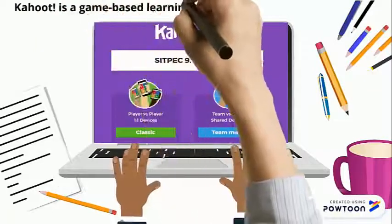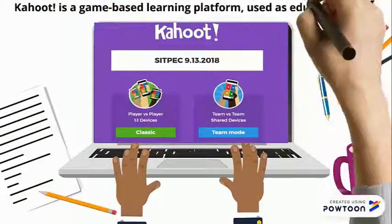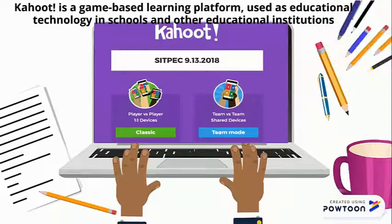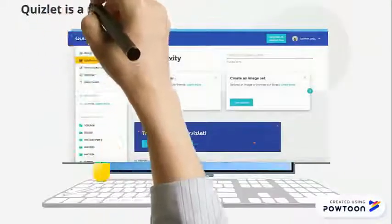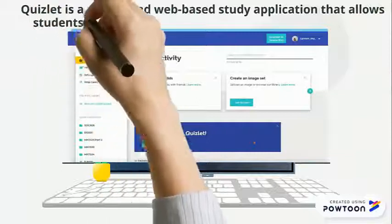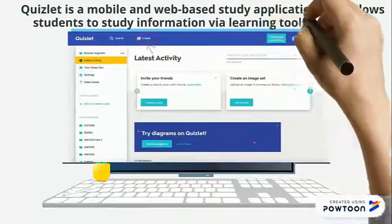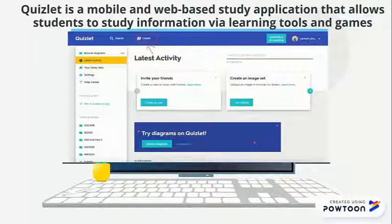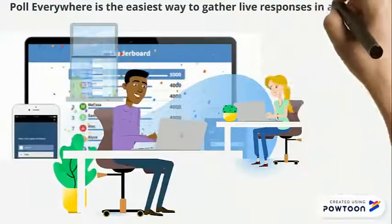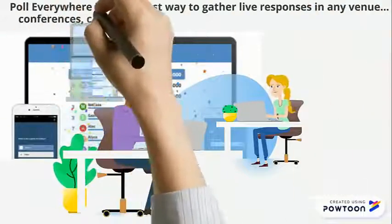Kahoot is a game-based learning platform used as educational technology in schools and other educational institutions. Quizlet is a mobile web-based study application that allows students to study information via learning tools and games. Poll Everywhere is the easiest way to gather live responses in venues,